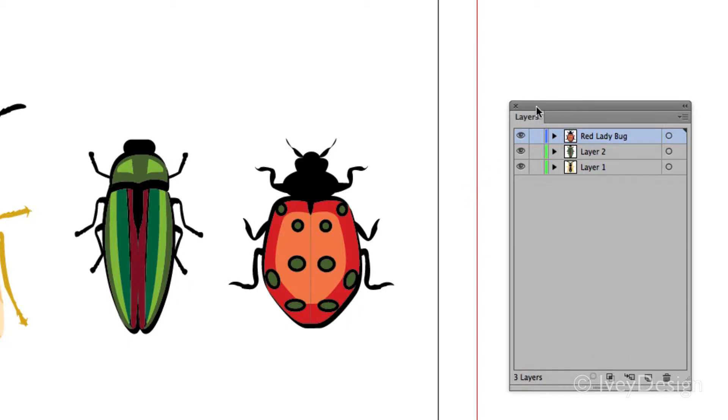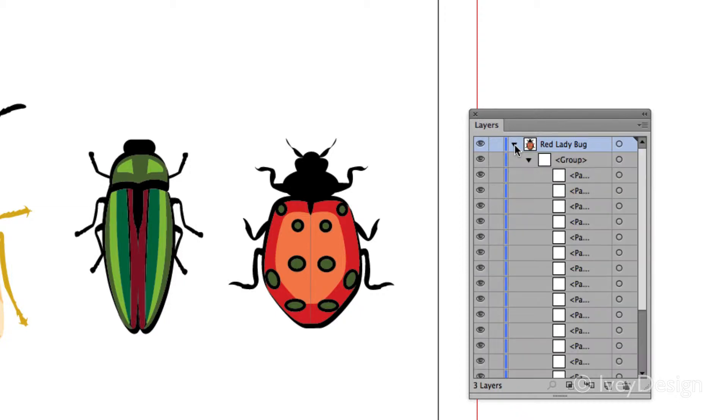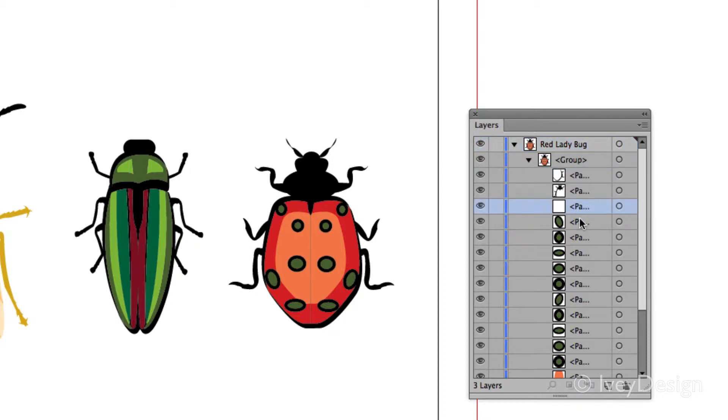If you want to see that stacking order, you can click on the little arrow just to the left of the layers icon and this will show you all of the groups and the paths that are within that particular layer.